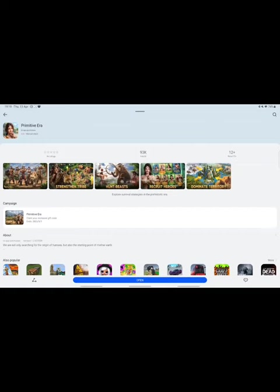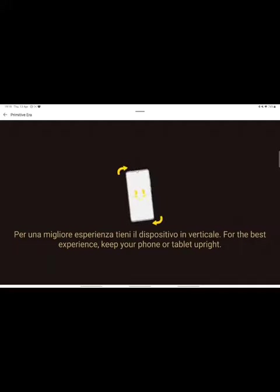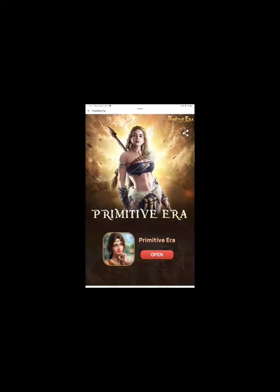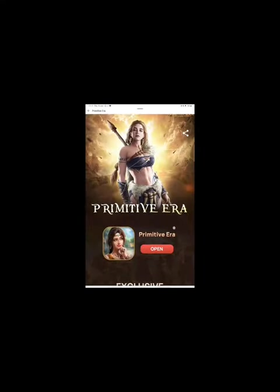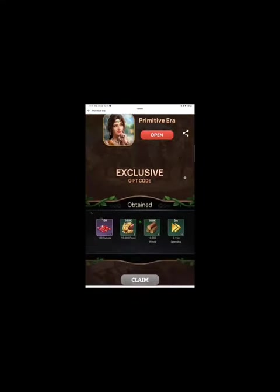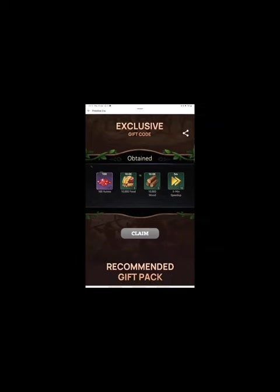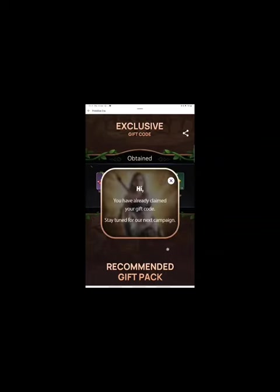You go there and then you can see that they have some campaign going on. So if you click on there, I gotta rotate the tablet actually. You can see that there is an exclusive gift code from the app gallery campaign page and you can just claim it. Obviously I already claimed it.